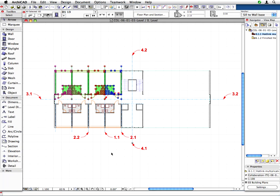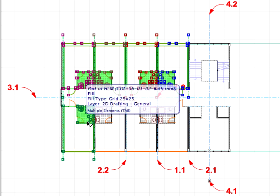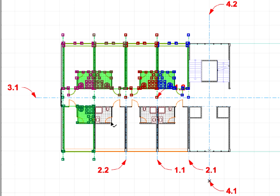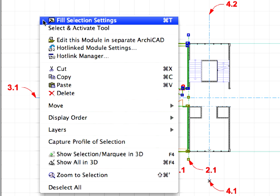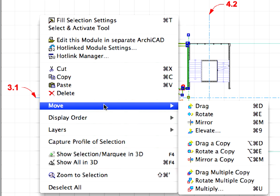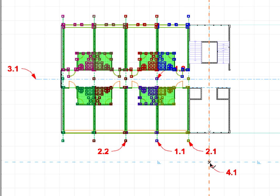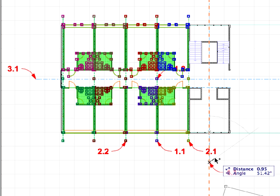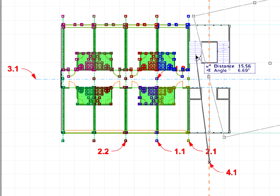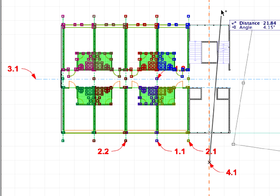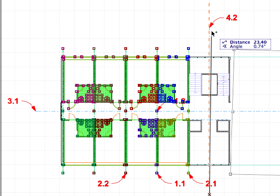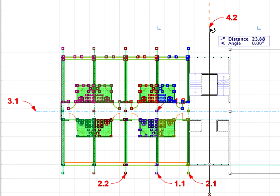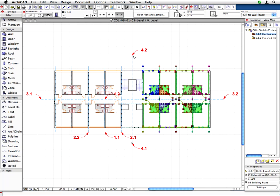The left side of the floor plan is complete. Let's mirror these units to the other side. Select all 8 modules and again use the Mirror a Copy command from the context menu. Click at the point of Label 4.1, then at the point of Label 4.2 to define the mirror axis. We have finished the floor plan of the hotel.